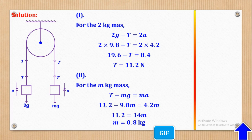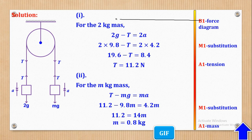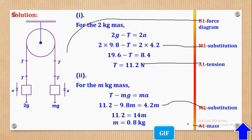That's what they wanted. Marks are awarded as follows: B1 for the correct force diagram, M1 for substitution, A1 for the tension, M1 for substitution into the second equation, and A1 for the mass.